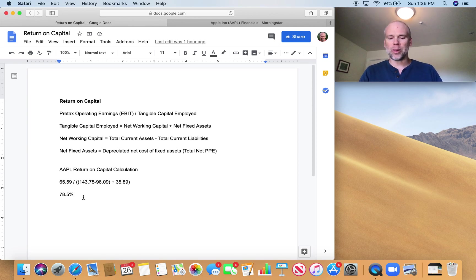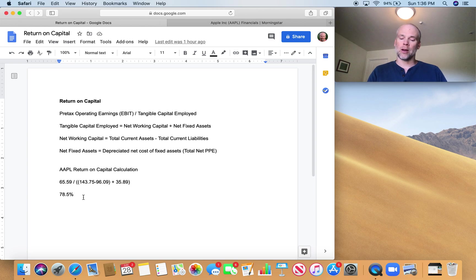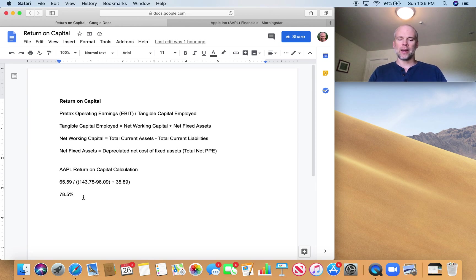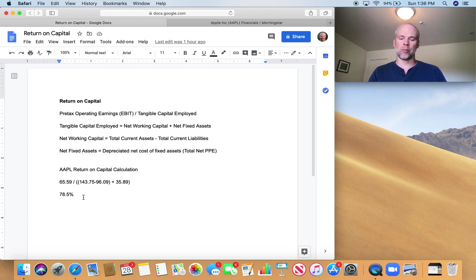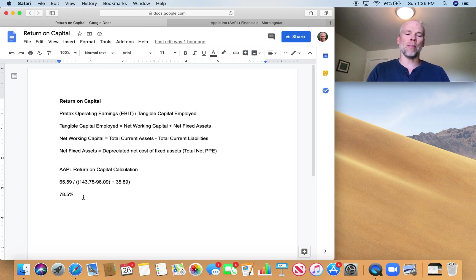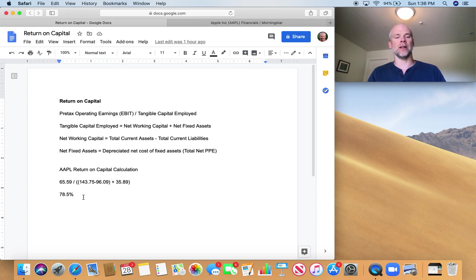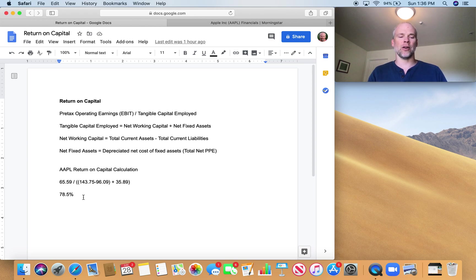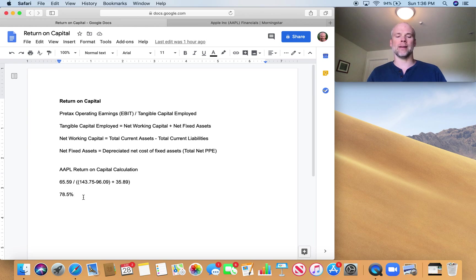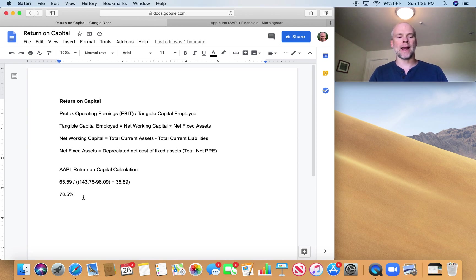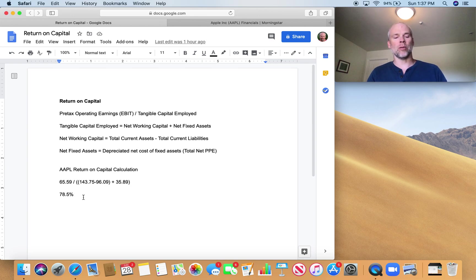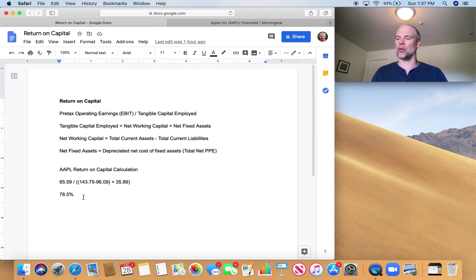Net working capital plus net fixed assets or tangible capital employed was used in place of total assets or equity. The idea here was to figure out how much capital is actually needed to conduct the company's business. Net working capital was used because a company has to fund its receivables and inventory, but does not have to lay out money for its payables as these are effectively an interest-free loan. In addition to working capital requirements, a company must also fund the purchase of fixed assets necessary to conduct its business, such as real estate, plant, and equipment. The depreciated net cost of these fixed assets was then added to the net working capital requirements that's already calculated to arrive at an estimate for tangible capital employed.